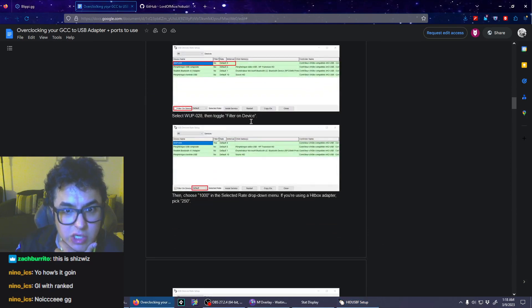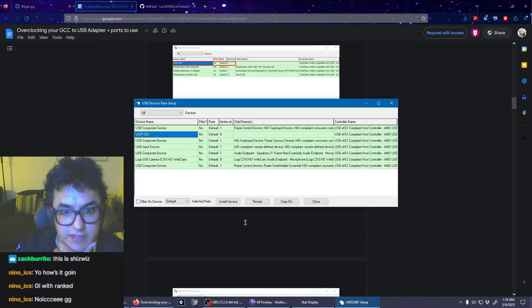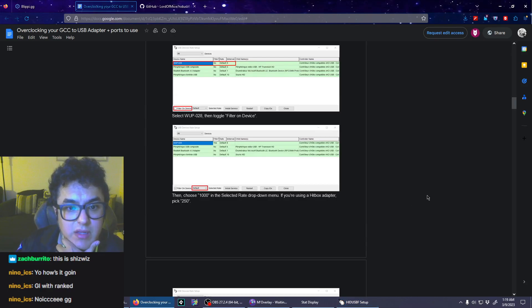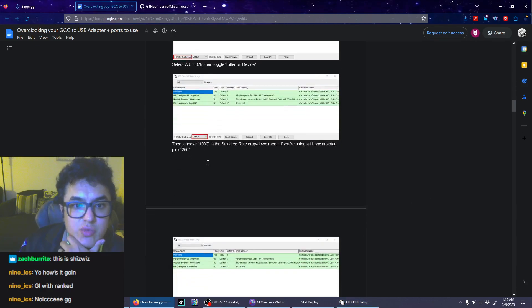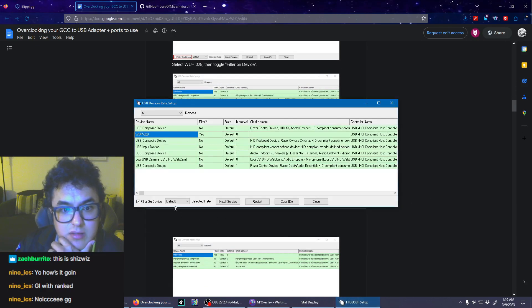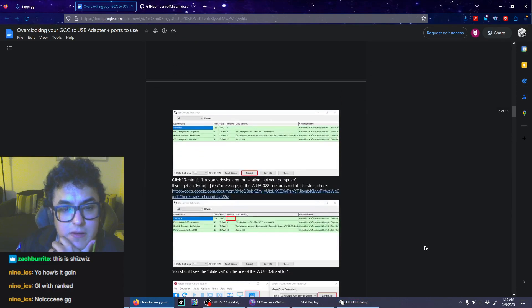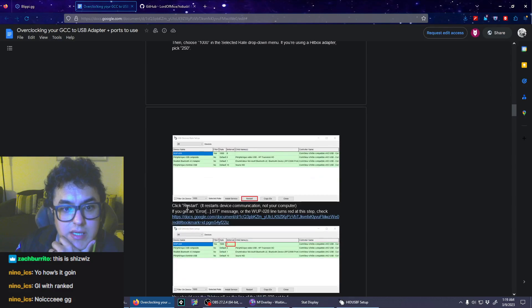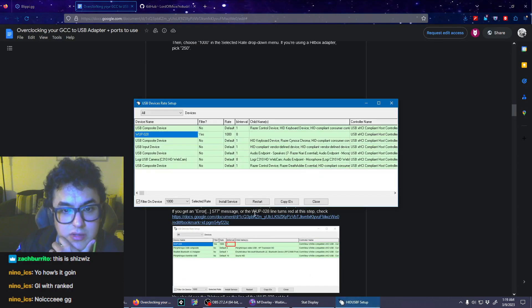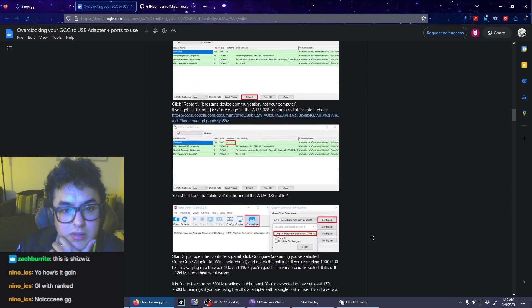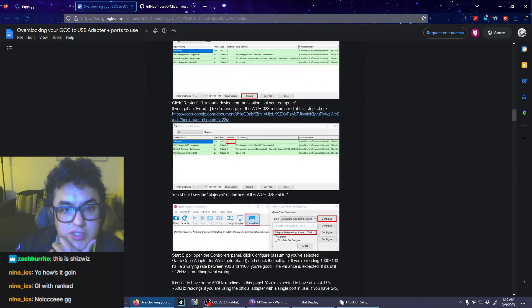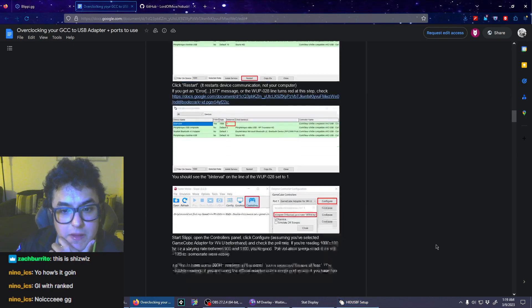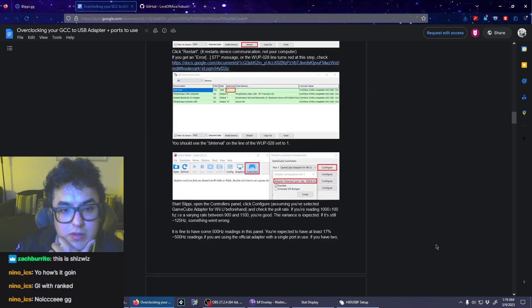Then toggle filter on device. There you go. Then choose 1,000. Click restart. It restarts device communication, not your computer. You should see poll interval set to 1.